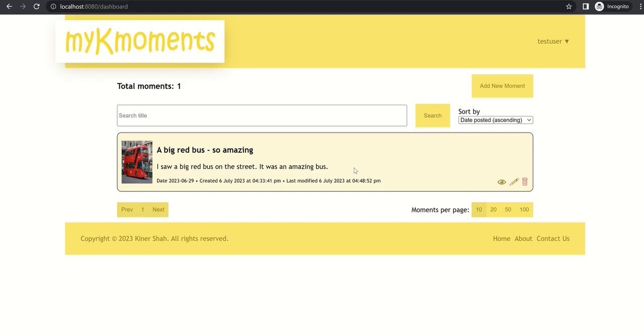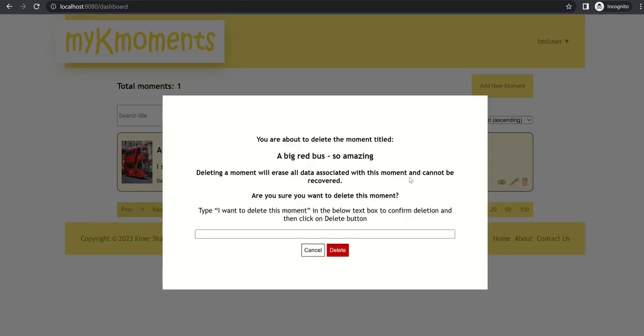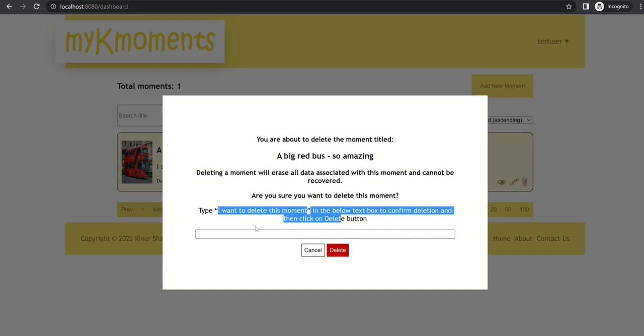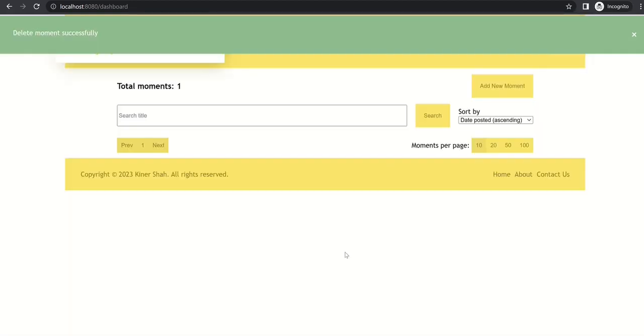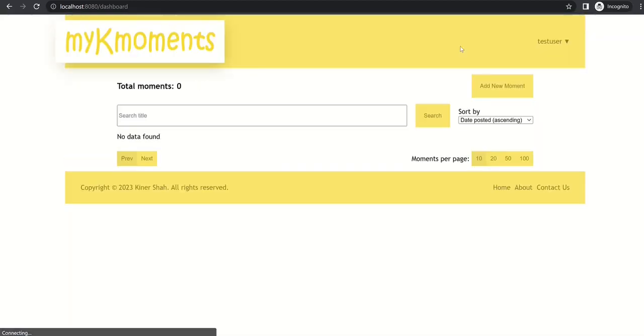So now we can also delete the moment using this third button here. And it will prompt you to enter this text in order to delete the moment, so I will just enter this. And now we can click on this delete button. So it has deleted the moment successfully and it automatically refreshed the page.